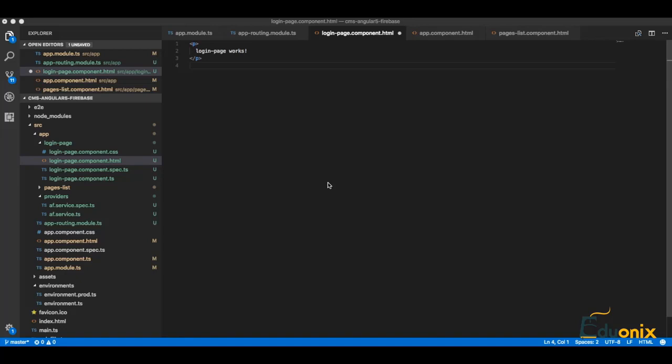In this part we were doing preparation - we created a login page, we created routing, and we are ready to build our login authentication part using Google Firebase. Have a nice day and see you soon in the next lecture. Bye!